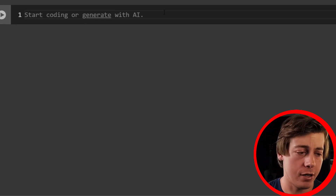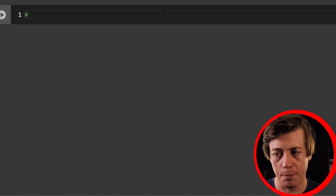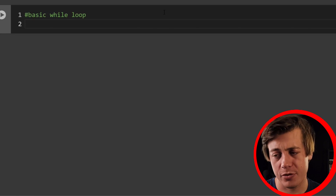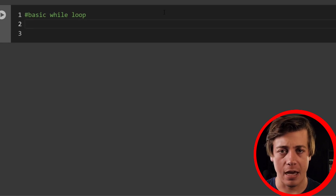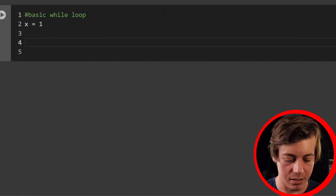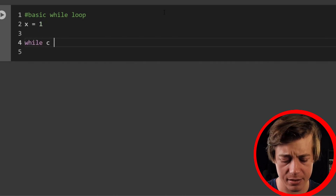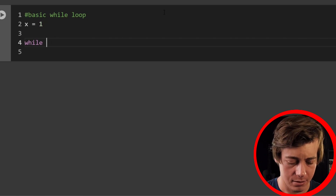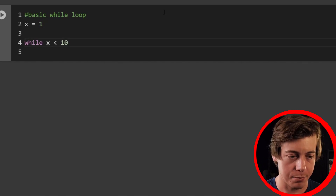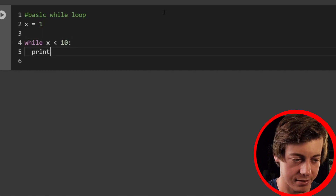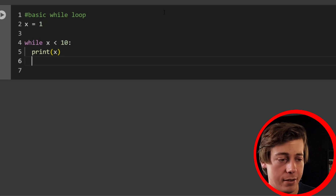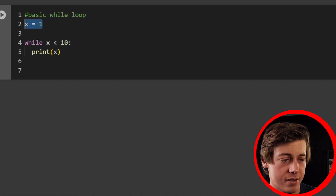Example one is a basic while loop. What's common with while loops is defining a variable outside of it. In this case, I'm going to say x equals one. Then we write: while x is less than 10, with a colon at the end, we're going to print x.